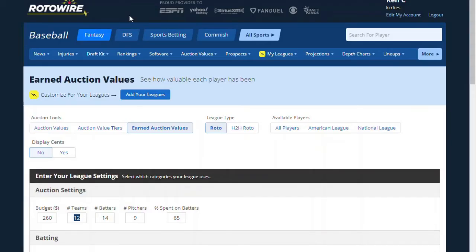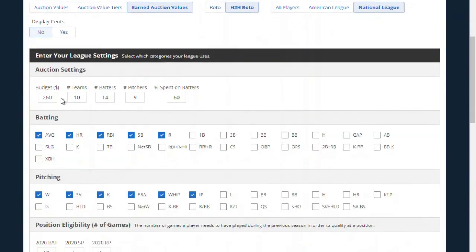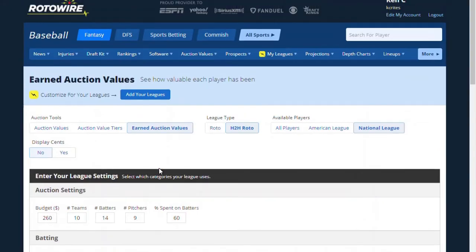Finally, let's talk about one last function within the auction values of our baseball draft kit — that function is earned auction values. You can enter the custom settings of your league and get back exactly what these players earned last year. I was in a head-to-head roto league that was National League only with a $260 budget, the traditional budget, and it was a 5x6 league where the sixth pitching category was innings pitched, which I've selected here. I'm curious where Yu Darvish ended the season.